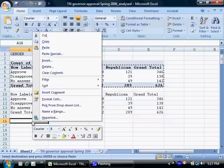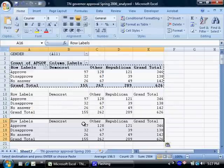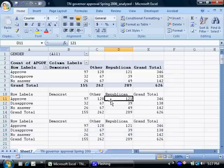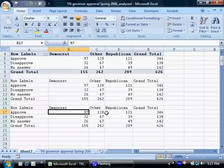Then I'm going to do that again right under the table I just created — paste special, values, and okay. So now I have two copies of this table up here. Now I'll hit the escape key to get rid of that squiggly line, and I'm going to write some formulas down here based on the values that show up in this table.